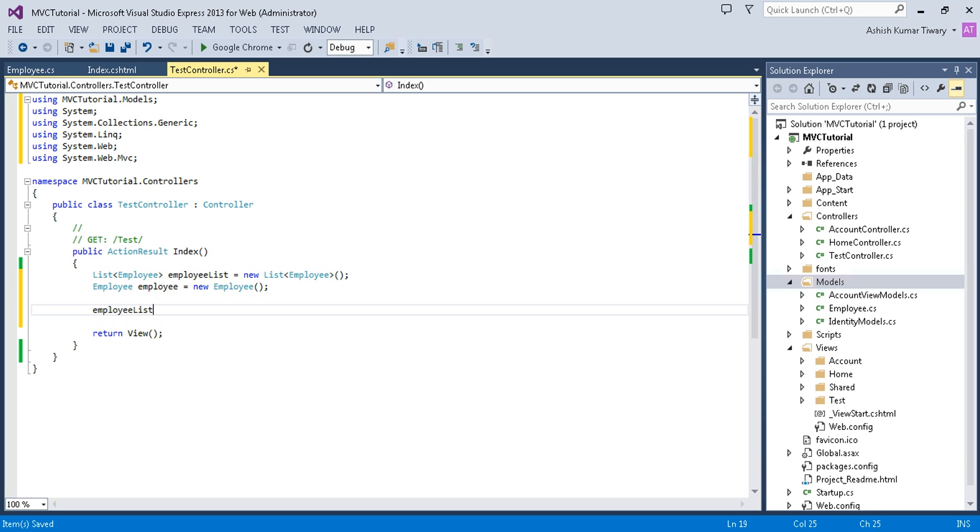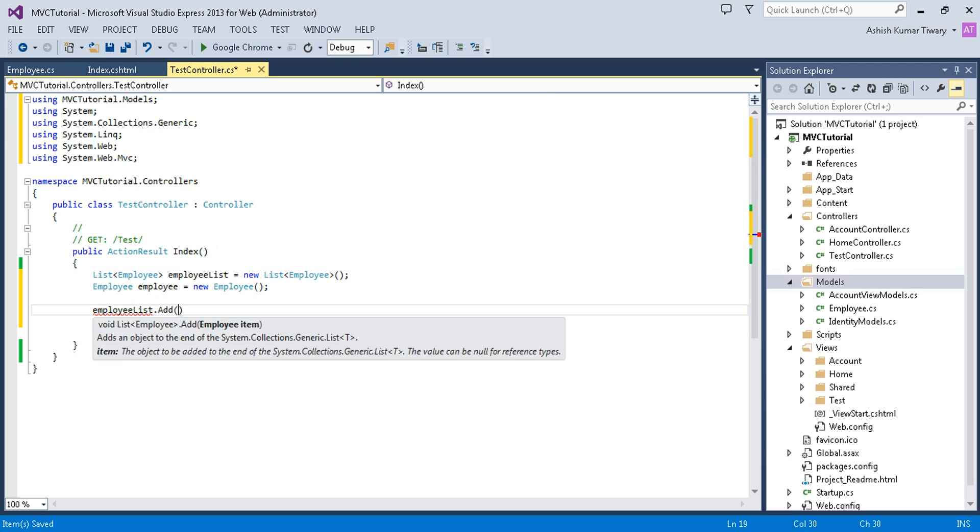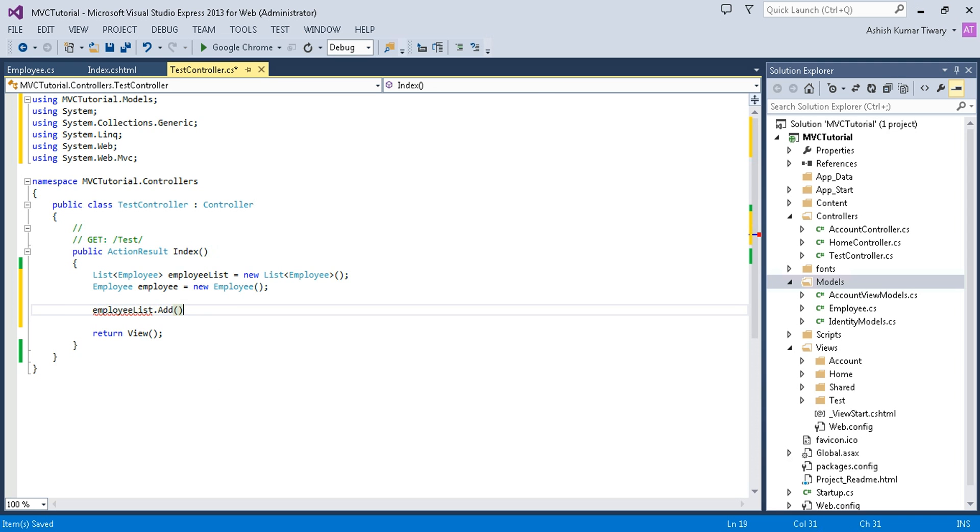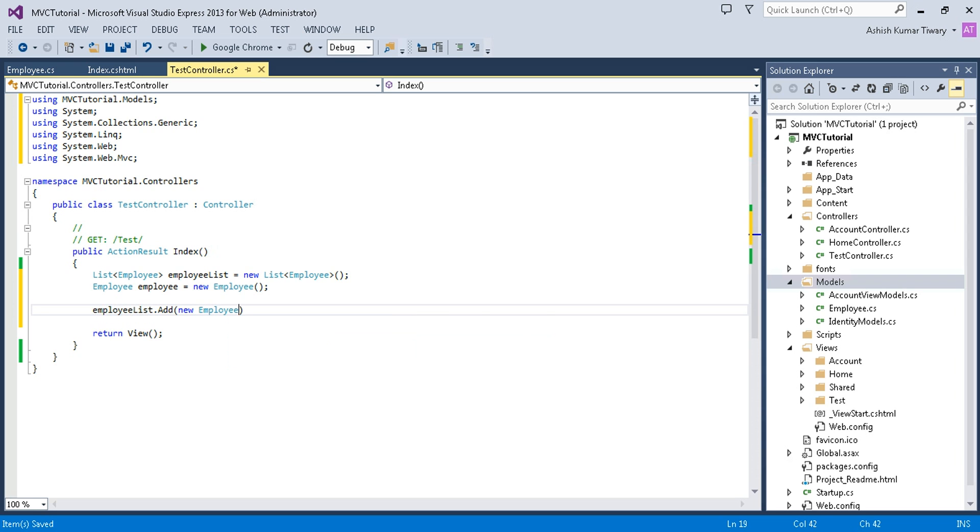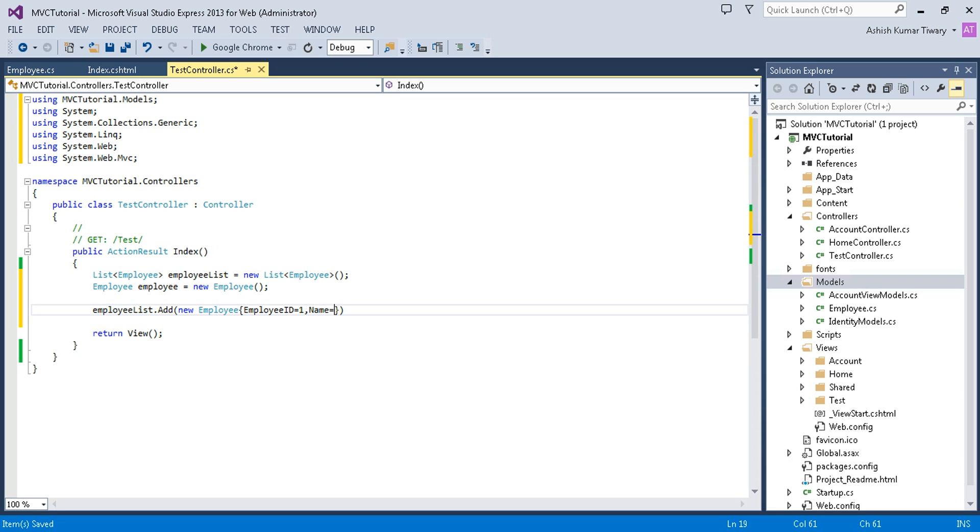Here I will add items in the employee list. In employeeList.add, I'm going to add a new employee. I will give employee ID equals to 1, name equals to Ashish, and department equals to IT.